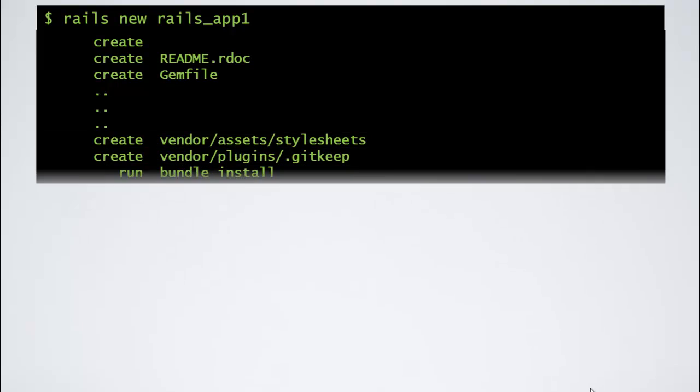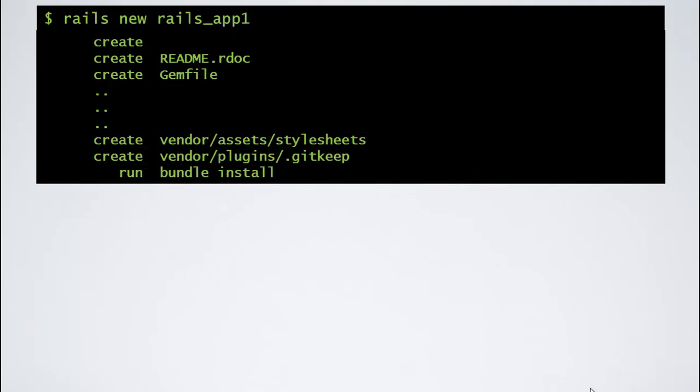it will start creating a directory named rails-app1 and then it will create some other directories and files inside rails-app1. After it does that, it starts executing bundle install.